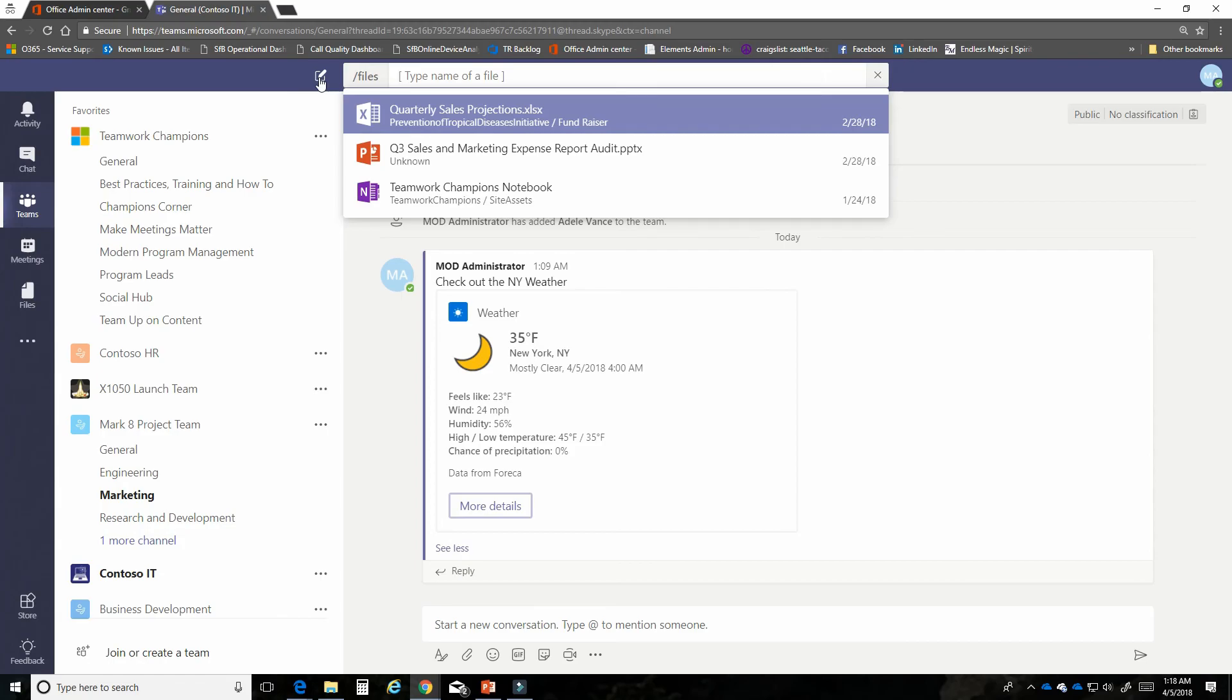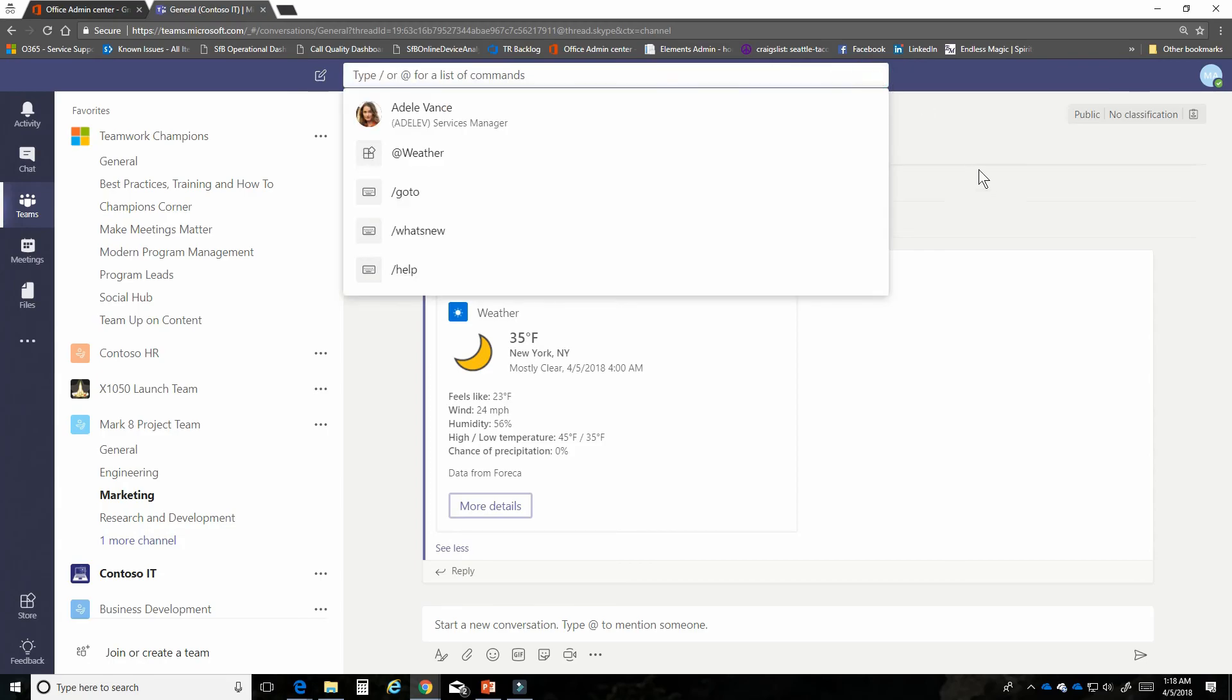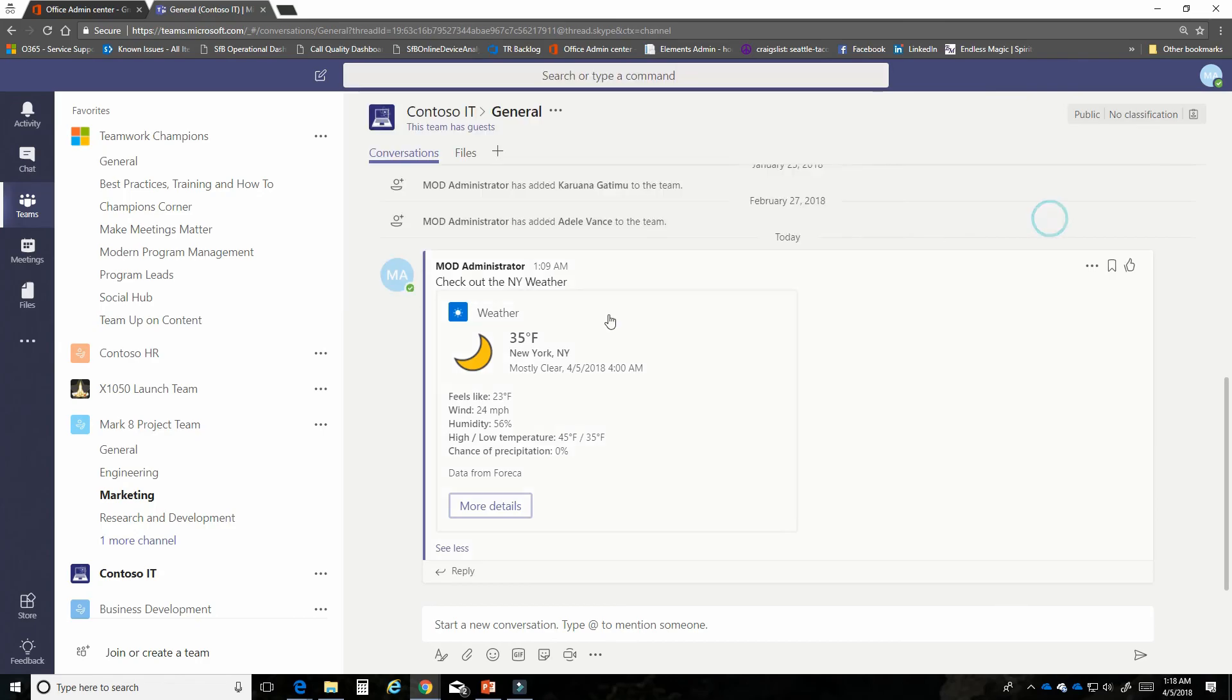So the command bar is a fast and easy way to increase your productivity in Microsoft Teams. We hope you enjoy it.